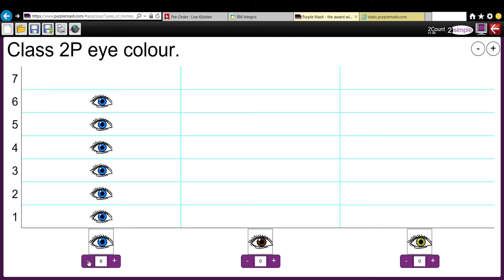Right, excellent. Now I want you to have a try of creating your own picture graph using your own pictures and changing the title. Off you go.